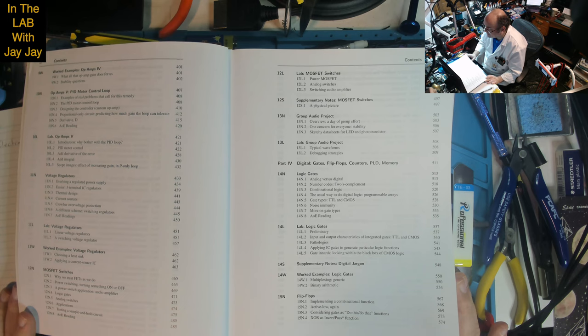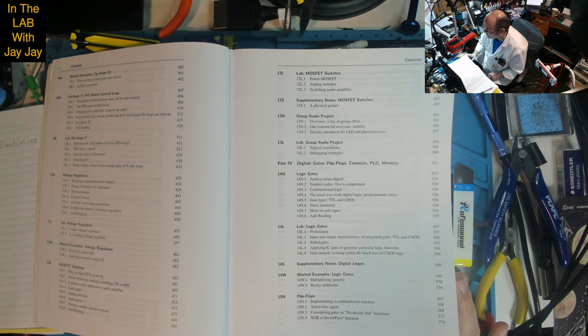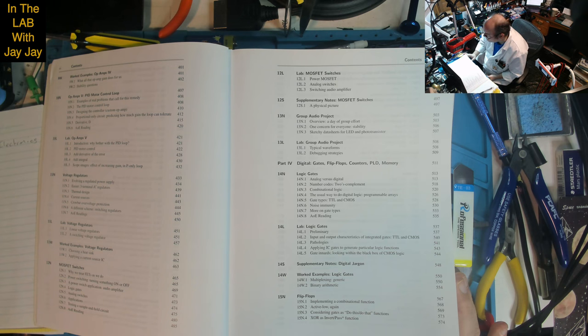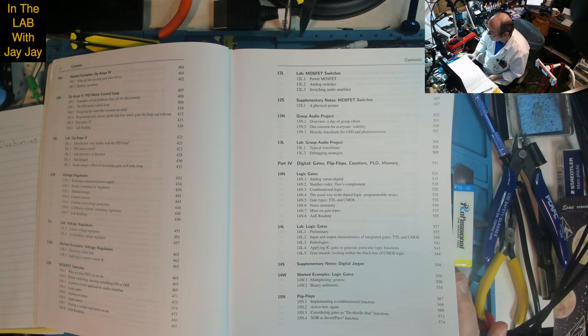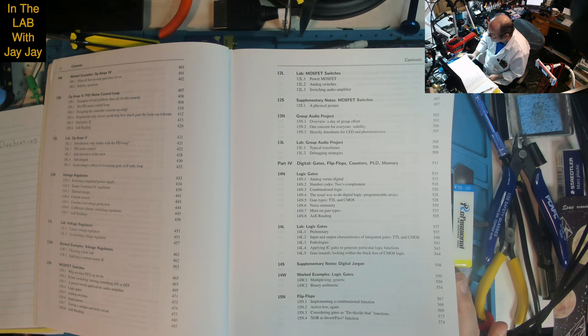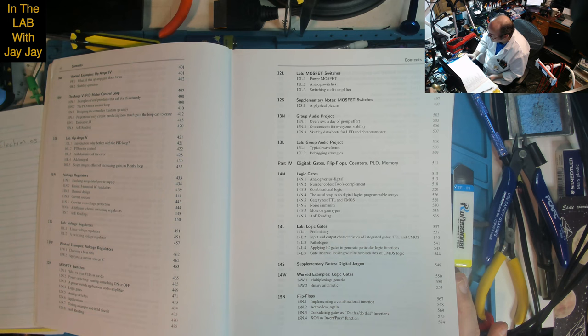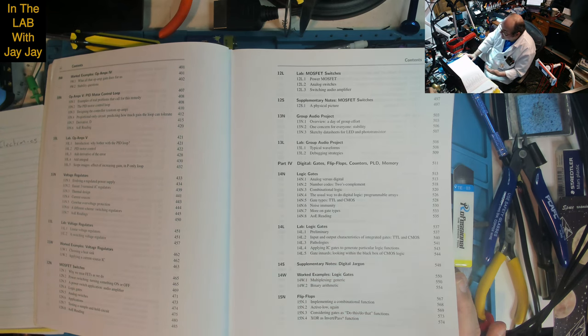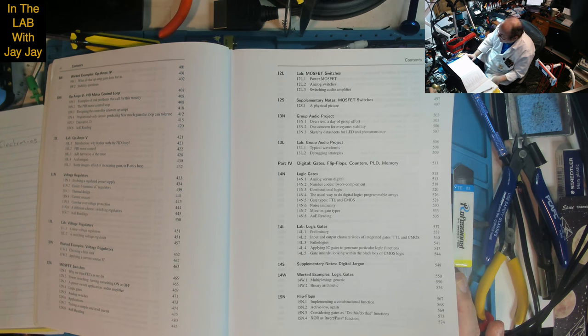Lesson 14: Logic Gates - analog vs digital, number codes, two's complement, combinational logic, the usual way to do digital logic, programmable arrays, gate types TTL and CMOS, noise immunity. Labs on input and output characteristics of integrated gates, TTL and CMOS pathologies, applying IC gates to generate particular logic functions, gate innards, looking within the black box of CMOS logic.